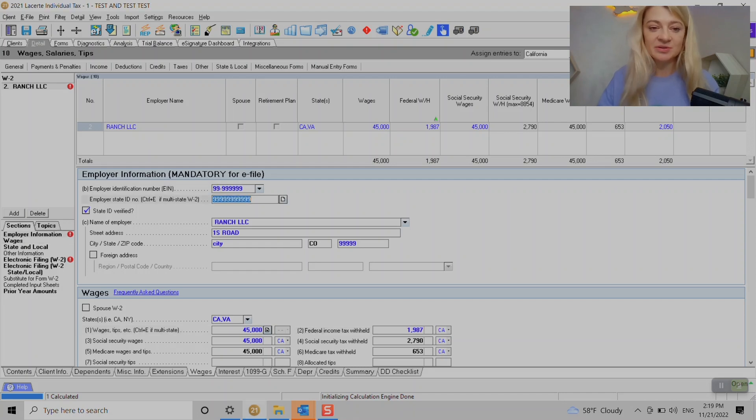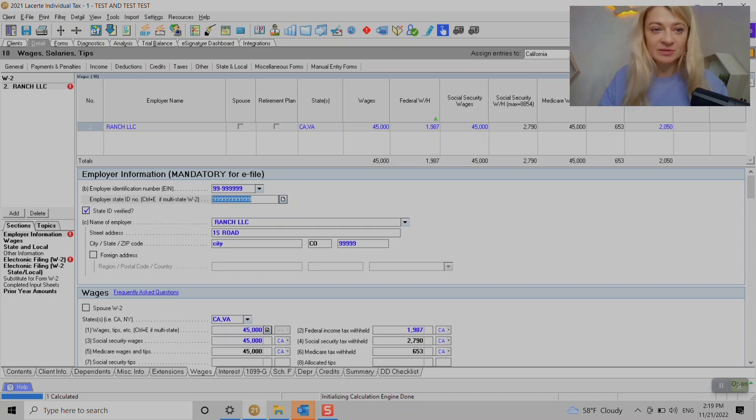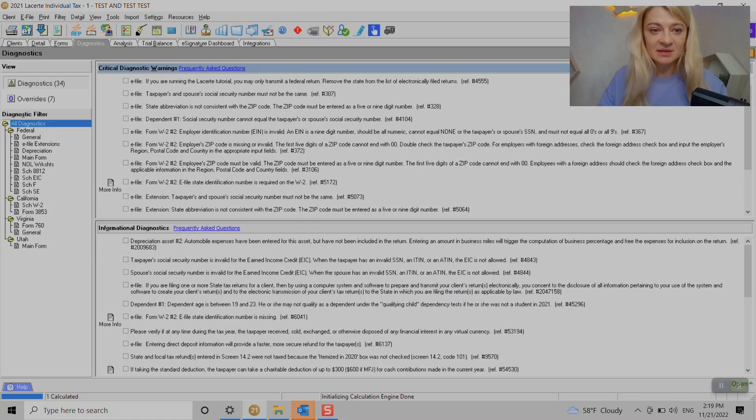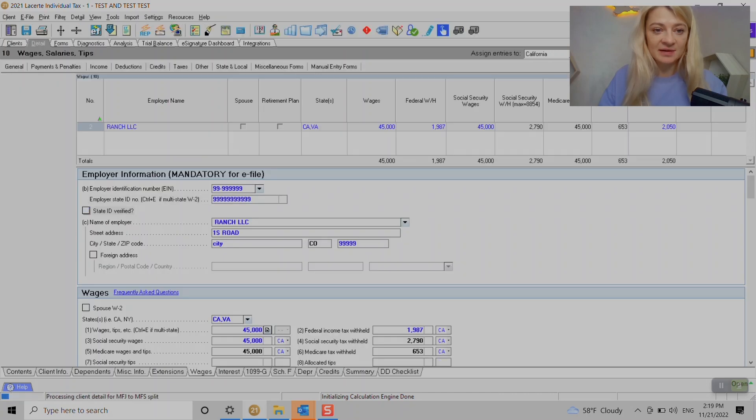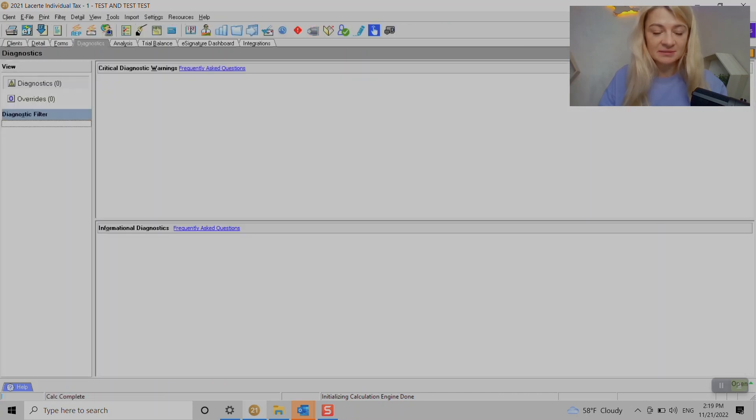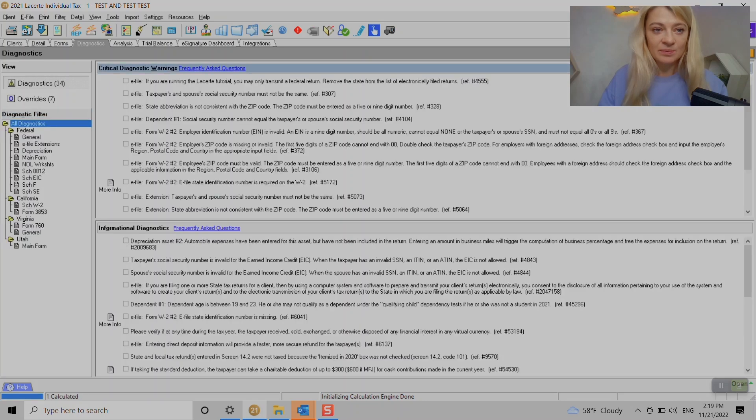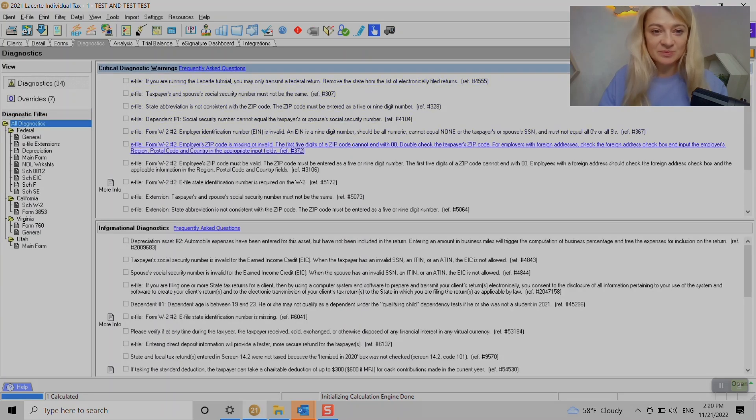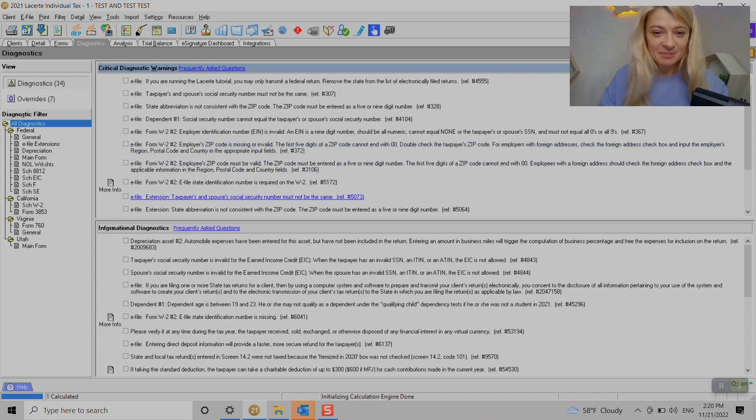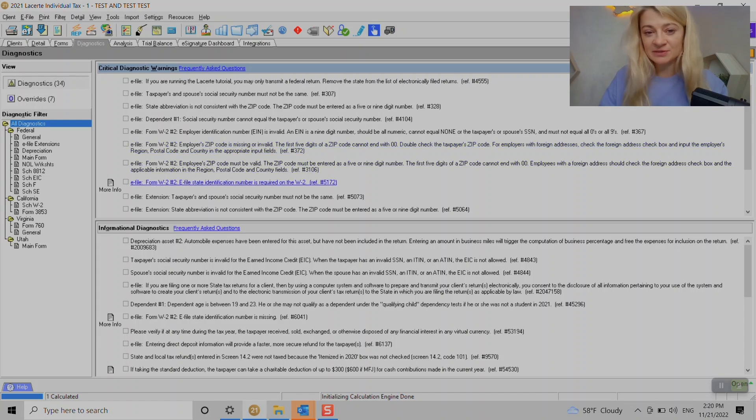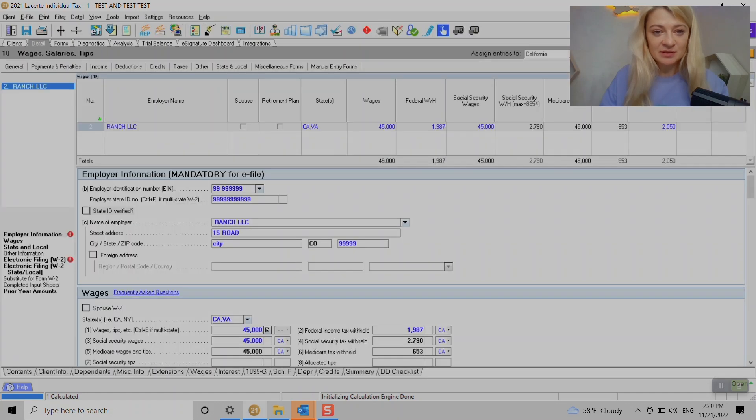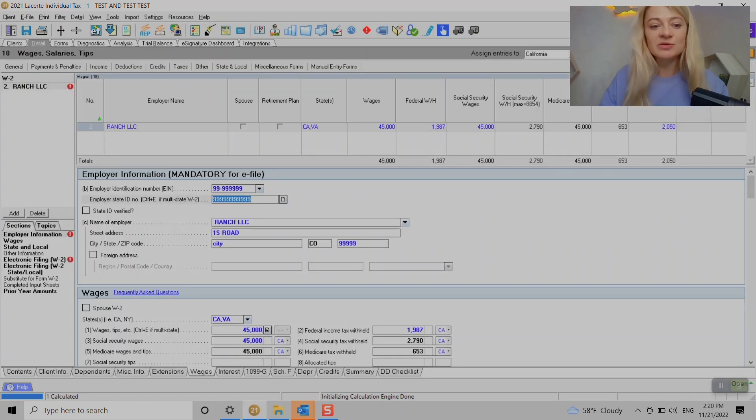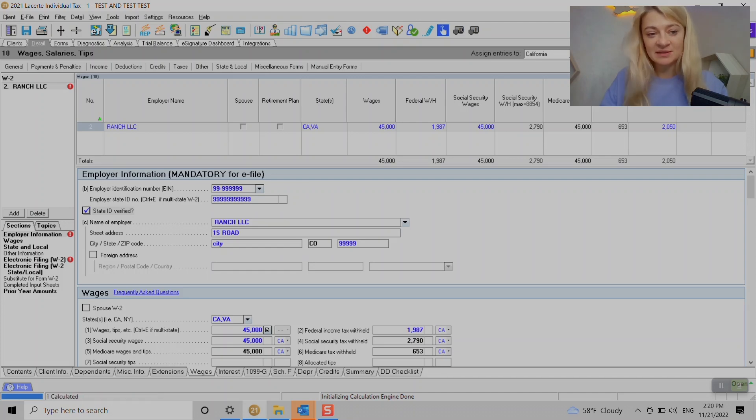After we entered basic information we go under Details. We do need to enter EIN number and state ID number. You don't have to check these boxes right away. When you go to diagnostics it will show up somewhere here - like state ID not verified. We have too many diagnostics but here you go - it will say state identification number is required on W-2. We just go back and check it here.